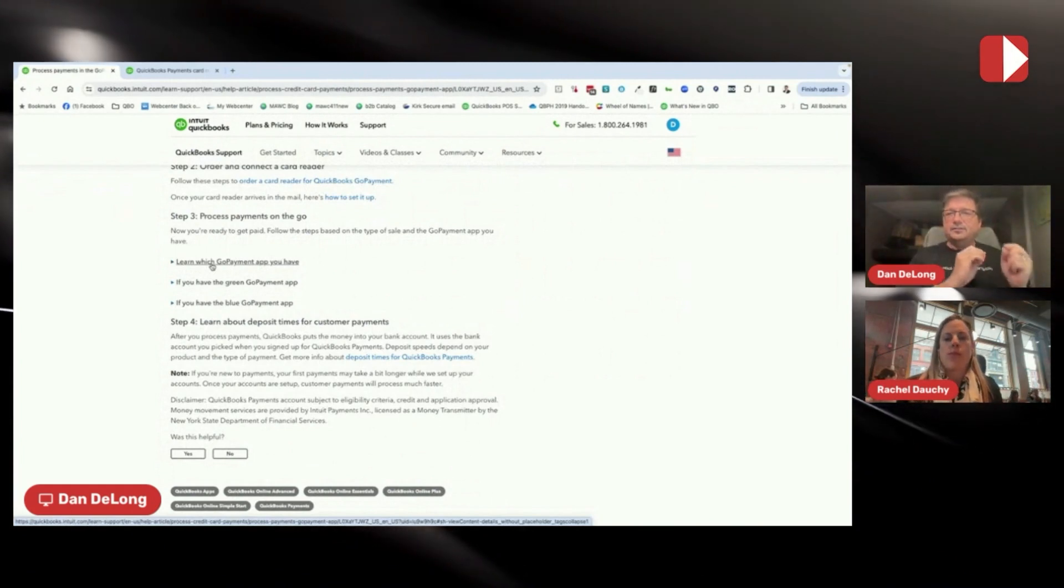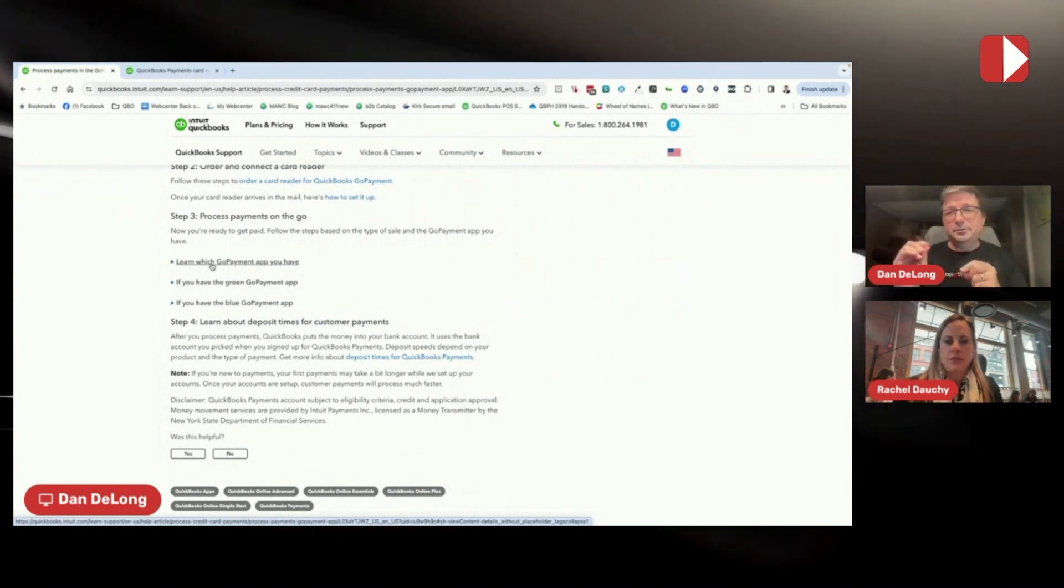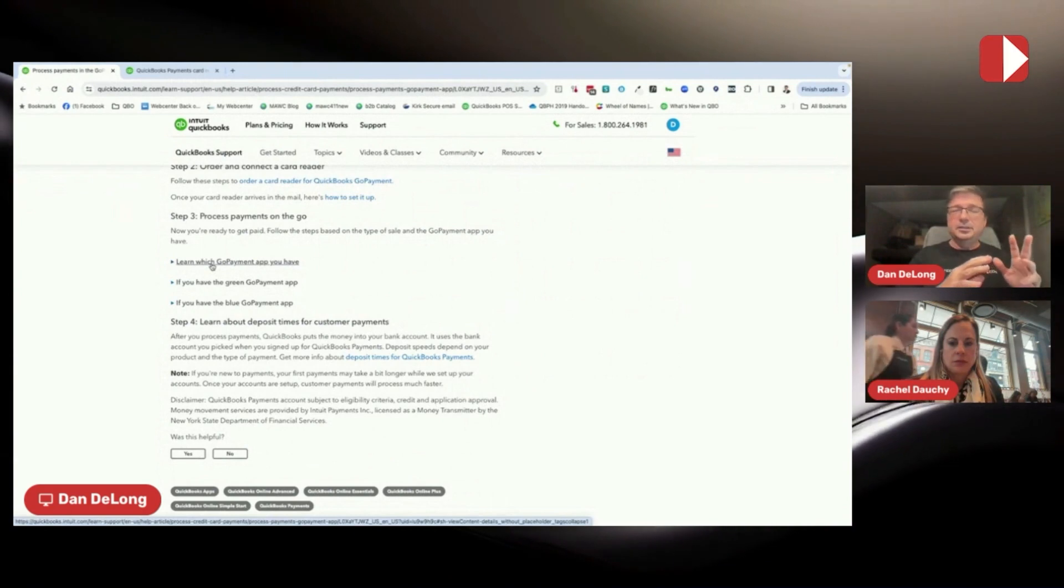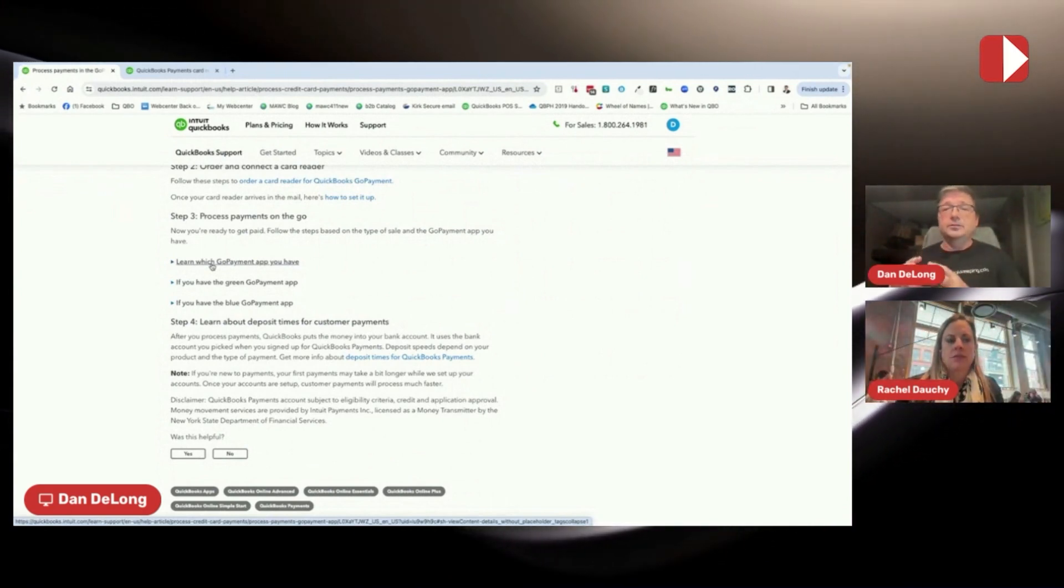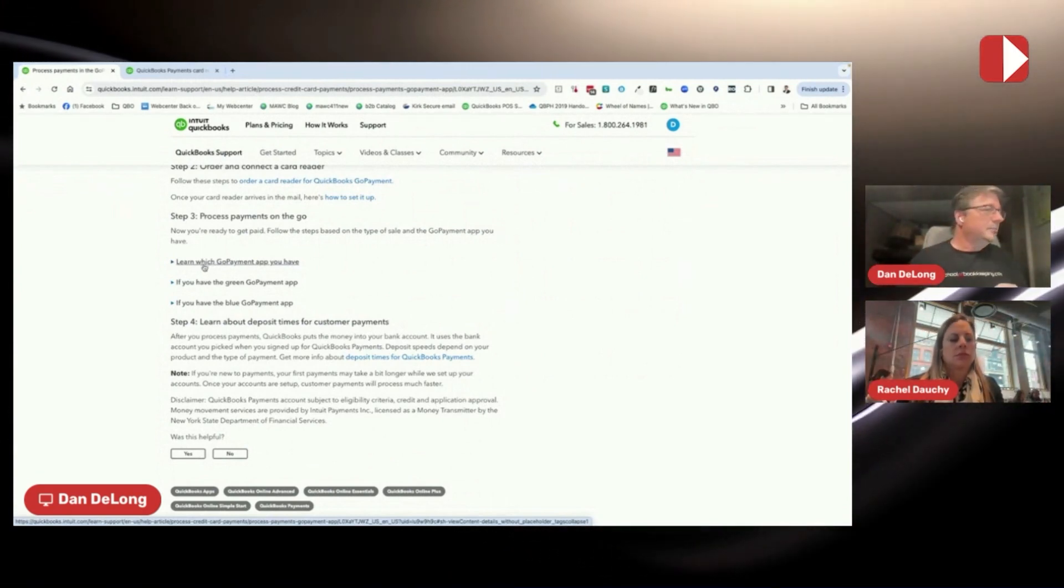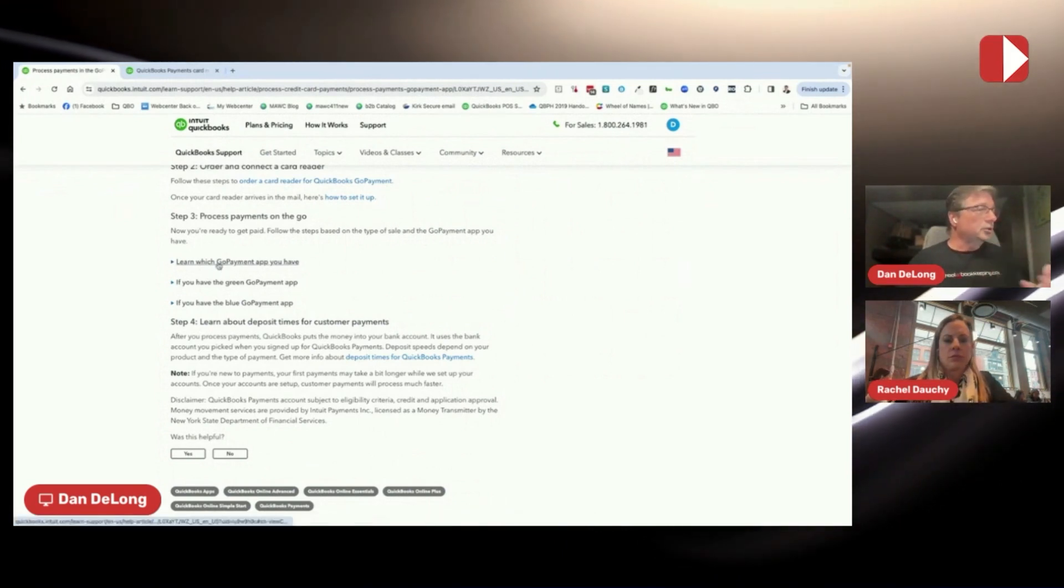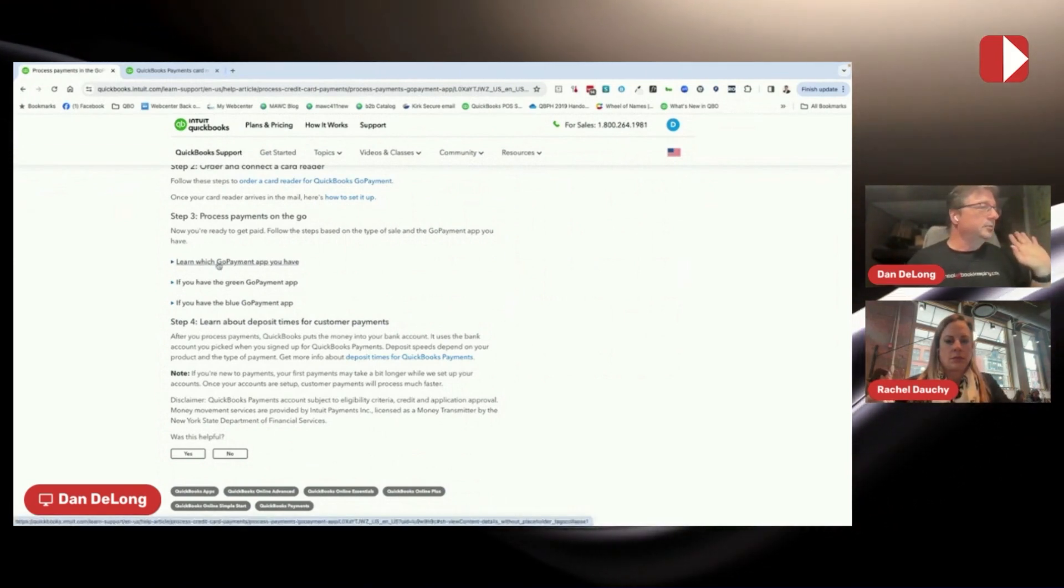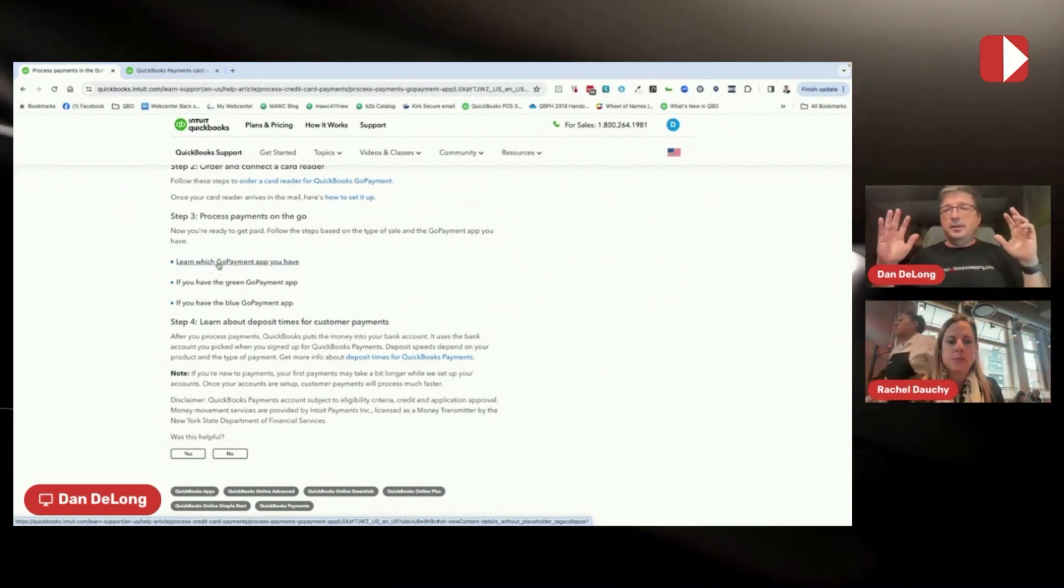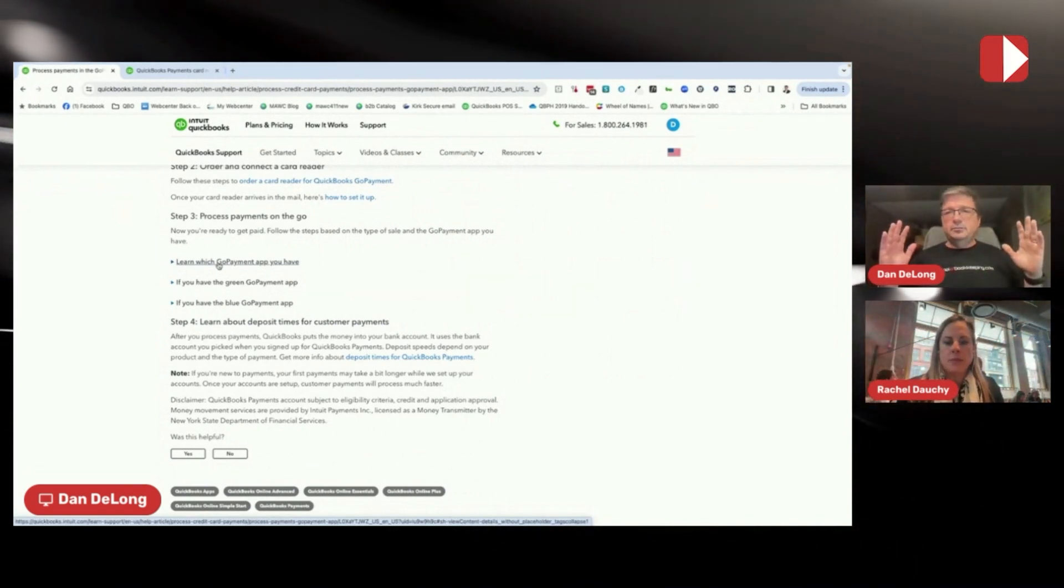This gets really confusing and I'll be able to show it to you because I have one account that is on the old experience and one account that is on the new. So you'll be able to see, but I love this. This section here is learn which GoPayment app you have. And in their infinite wisdom, they have called it green or blue.